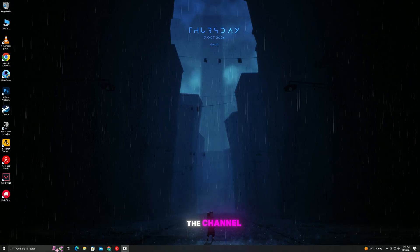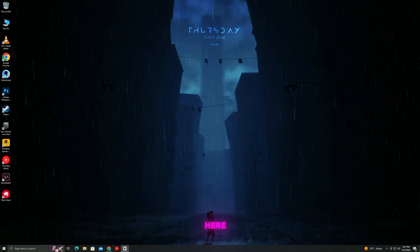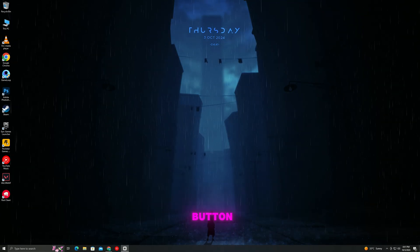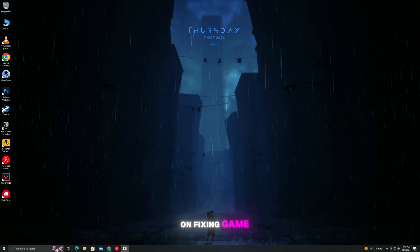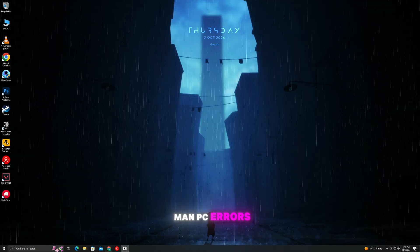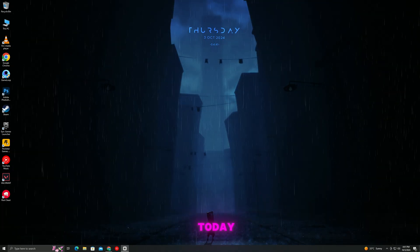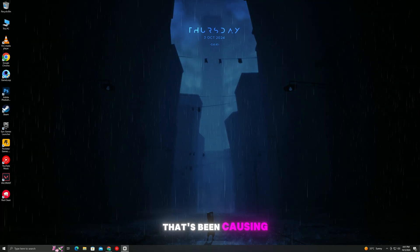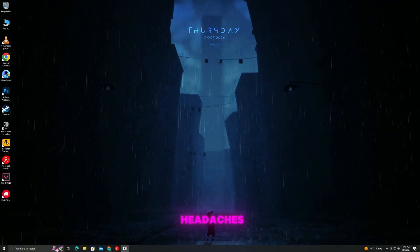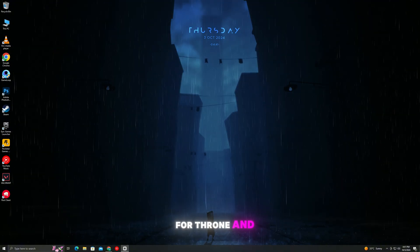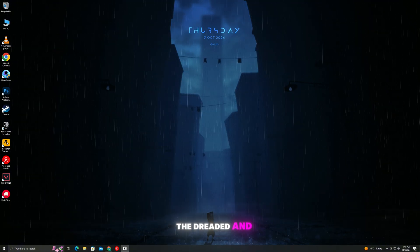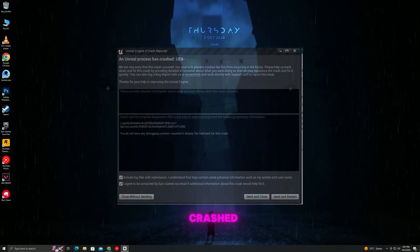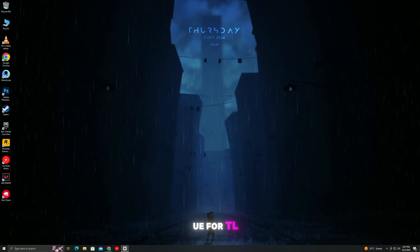Hey everyone, welcome back to the channel. If you're new here, make sure to hit that subscribe button for more guides on fixing game and PC errors. Today, we're tackling a frustrating issue that's been causing headaches for Throne and Liberty players — the dreaded Unreal process has crashed UE4TL error.